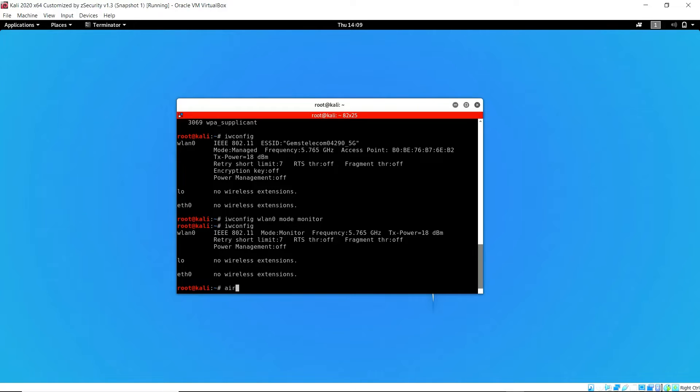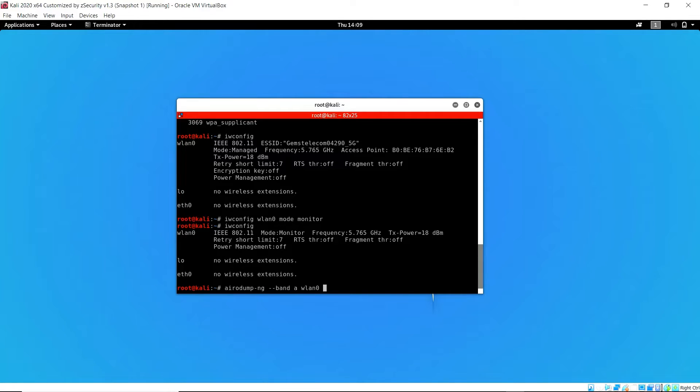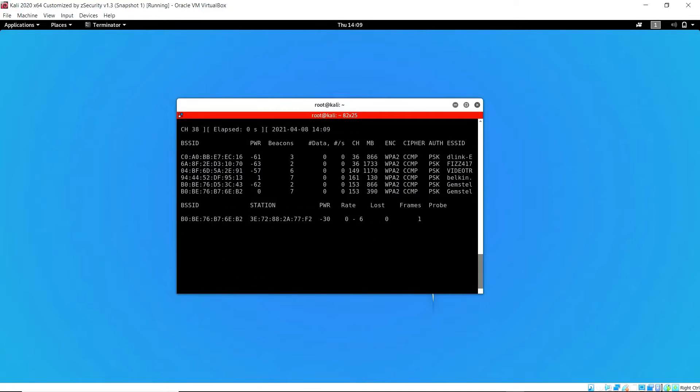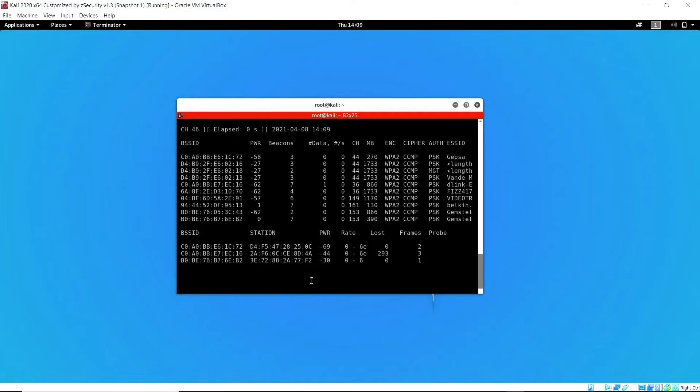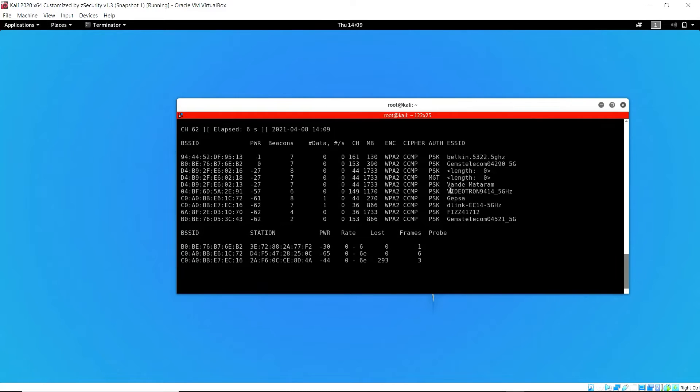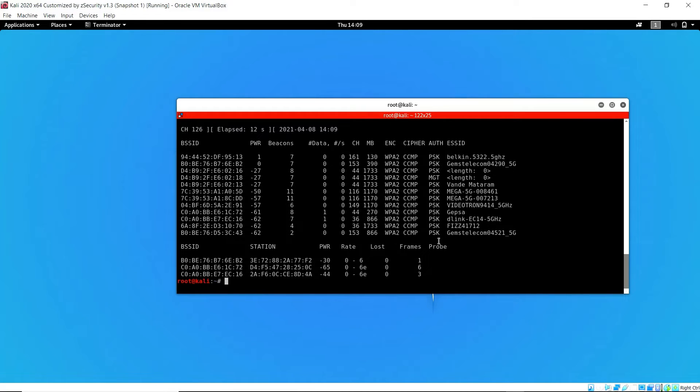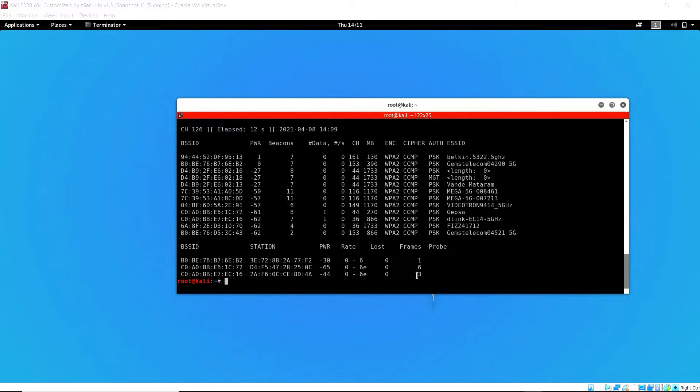First thing I'm going to do is scan for available networks on my wireless interface. I'm going to specify the band because I know I'm searching for the 5G band, so I specify with the -a flag. Now I can see different networks that my wireless adapter can pick up, and we have found the network we are looking for, which is Gem Silicon 042905G.